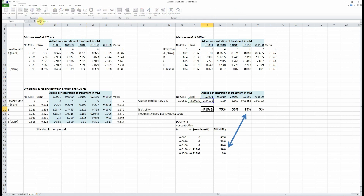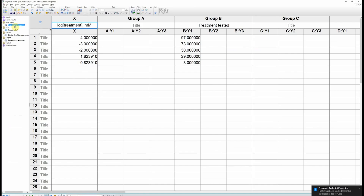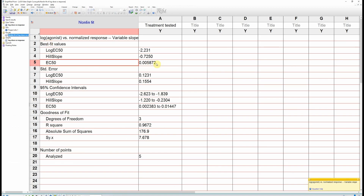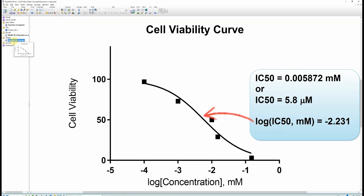Plot the log of the concentration versus the percentage viability and fit to a sigmoidal curve. The concentration at the point of inflection is your IC50. You can get more information on our website. The Open Data Fit team thanks you for watching and we hope you found this video useful.